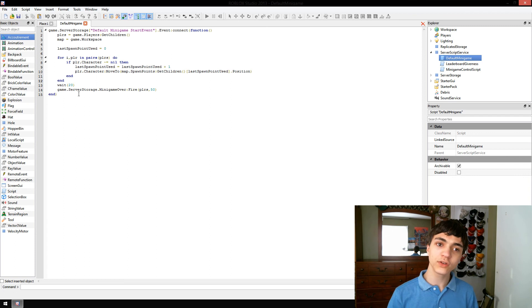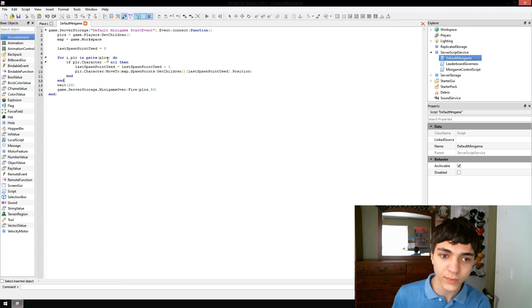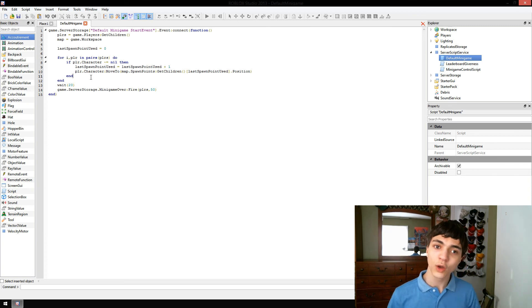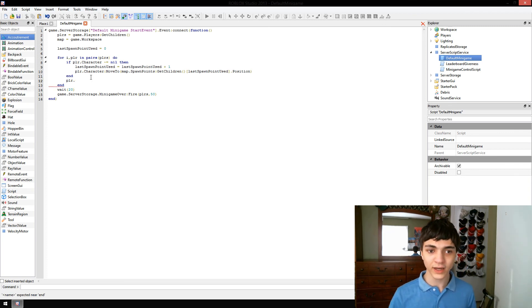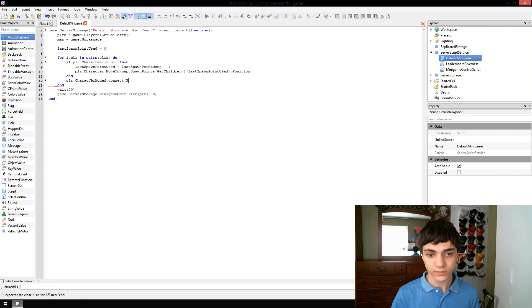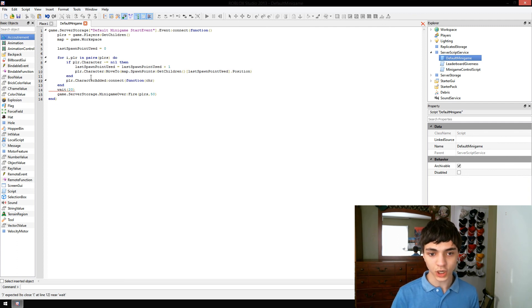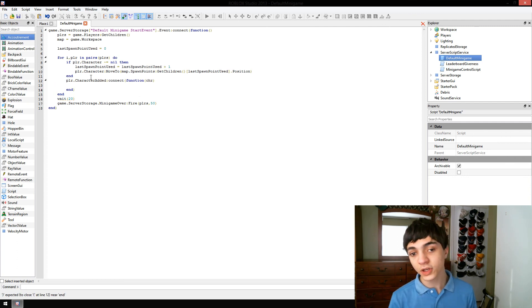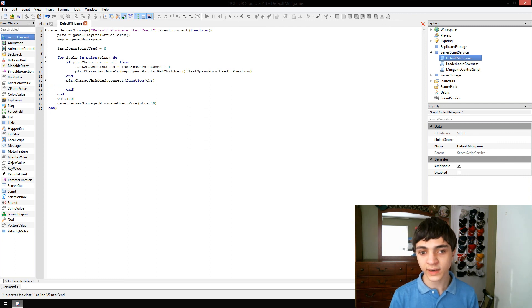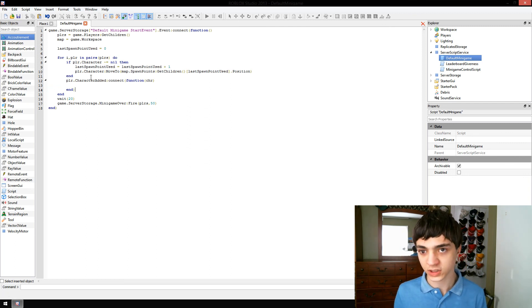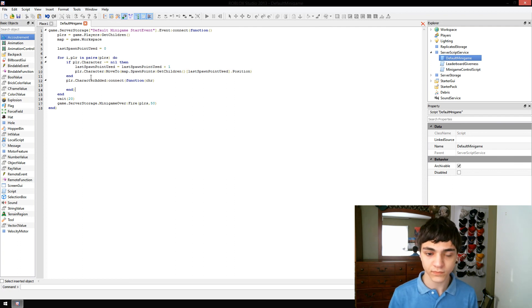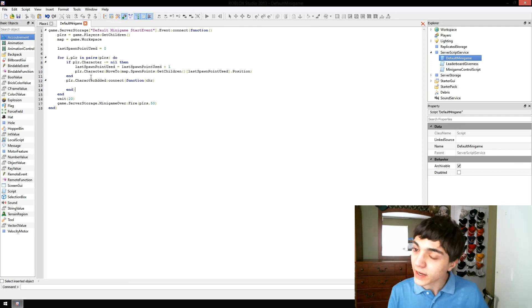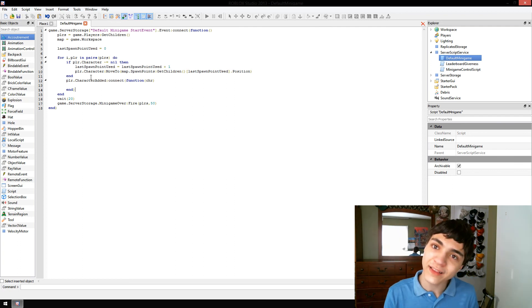We're going to go through all the players here. If the character doesn't equal nil, then continue. We're also going to make player.characterAdded connect function char. Now, here's one thing I want to tell you guys right now before we run into this error. Here's the thing about connections. When you connect a handler to an event, it's stuck to that event.